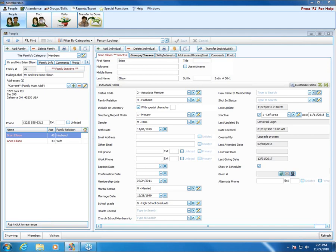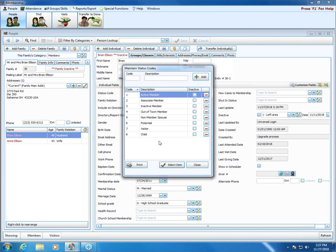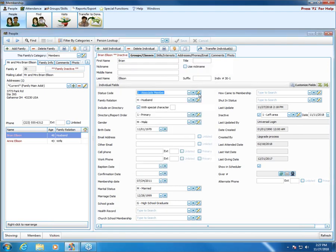Carol asked about editing status codes — yes, you can edit your status codes using that same little pencil button with the plus/minus next to the status code field. For all list fields in membership, there are similar buttons allowing you to edit codes however you want. So if you're confused by the term "inactive member," you can change it to something else — all of that is editable.